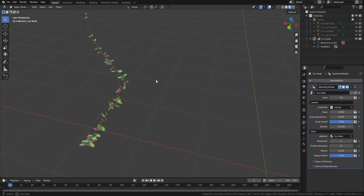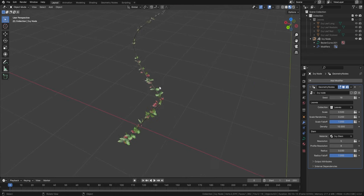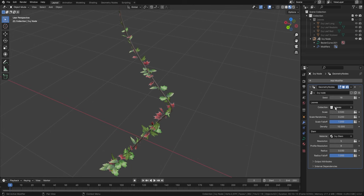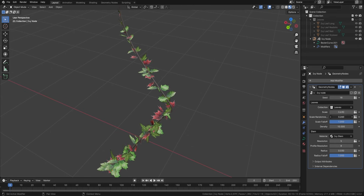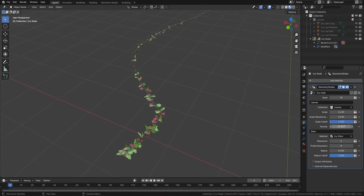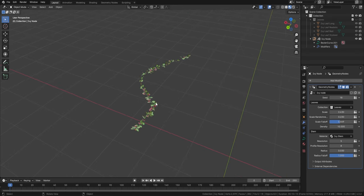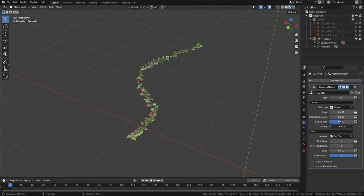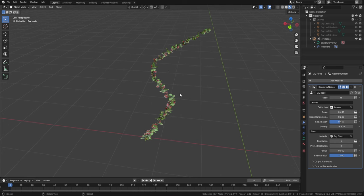Here we are in the ivy geometry node, and this has had a pretty big update. You're now able to add in many types of leaves — you can put them under a collection, or if you want the same type just move them out of the collection. We're able to scale everything up, change scale randomization, and change the scale fall-off so leaves get thinner toward the ends. We've also increased density options, updated the stem, and you can still draw the ivy onto buildings. It's had a complete overhaul.